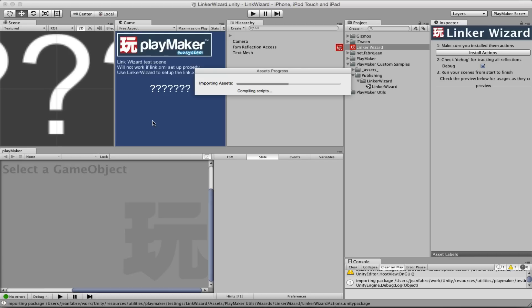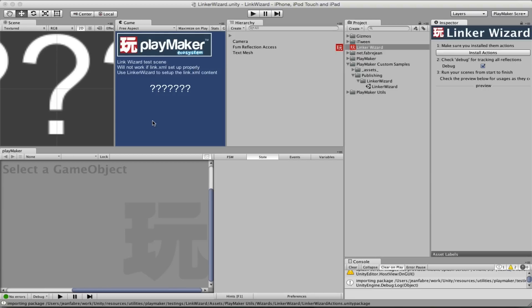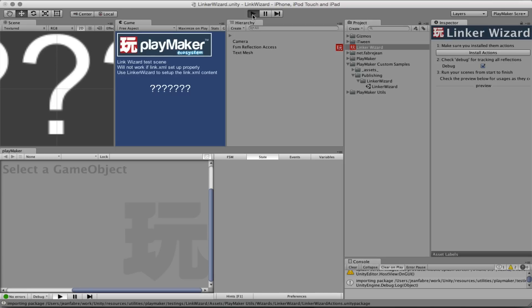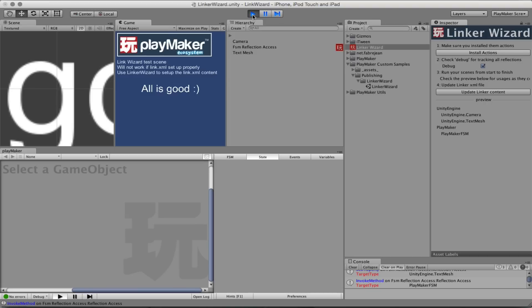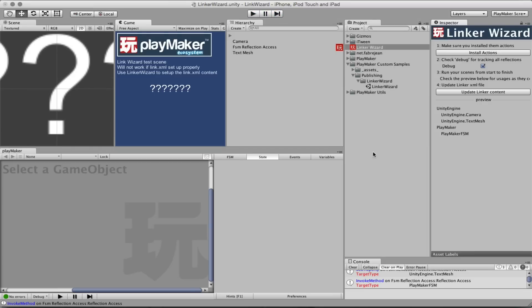This means you don't have to modify anything in your project, because only the custom actions are modified. And now what you need to do, when Unity will finish compiling, you need to play your scenes, basically the whole project you need to play it, so that every time you use those actions like getProperty, setProperty and invoke method, it will register itself and tell what it's been using. So here you can see in the preview that we've been accessing the camera, the text mesh and Playmaker.